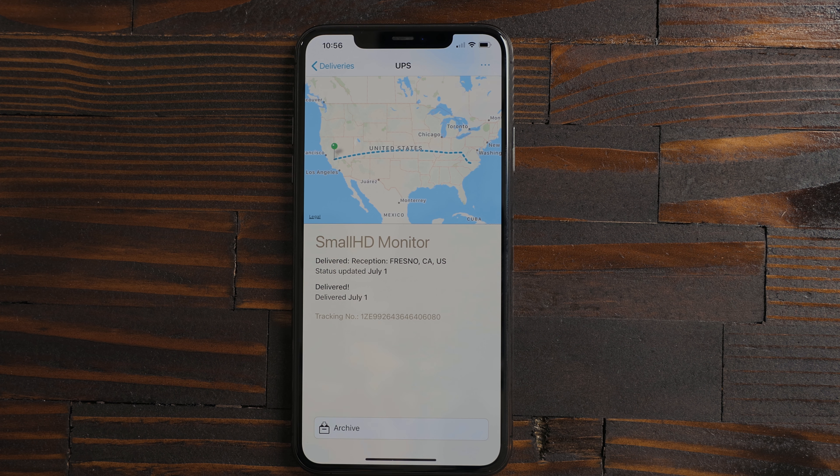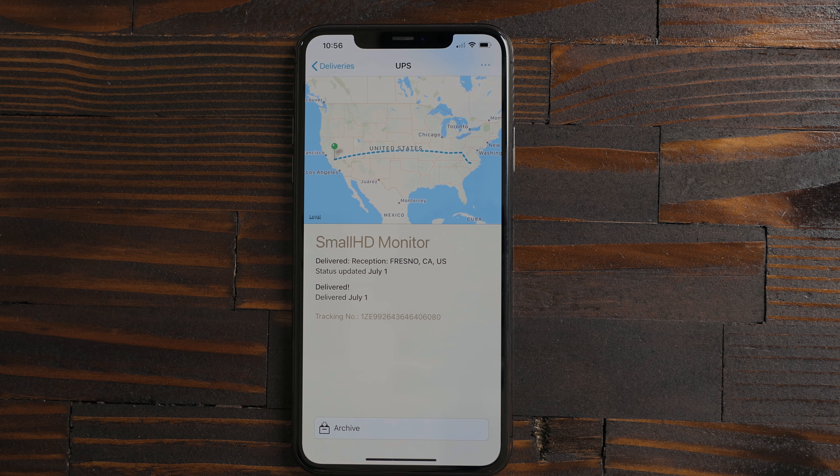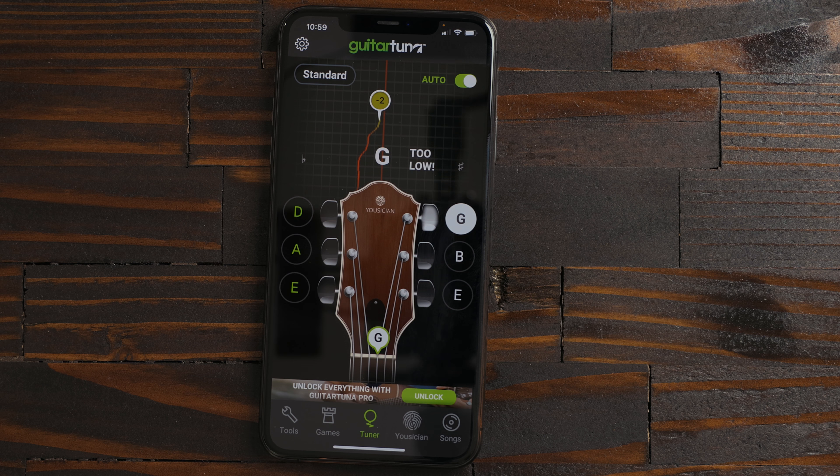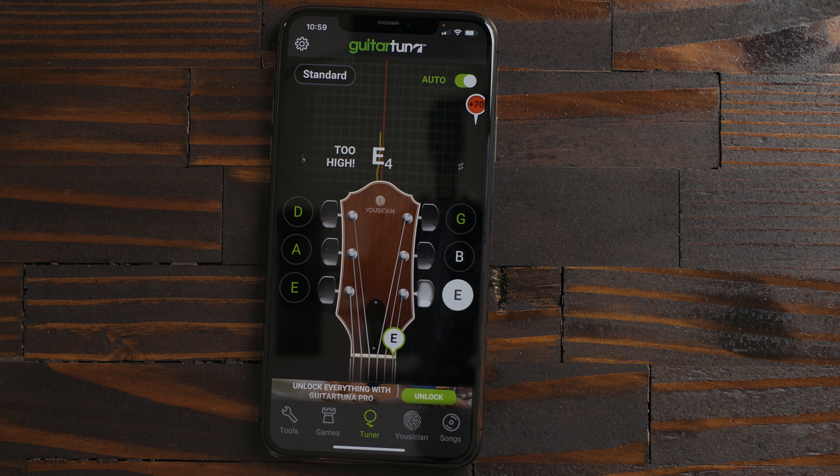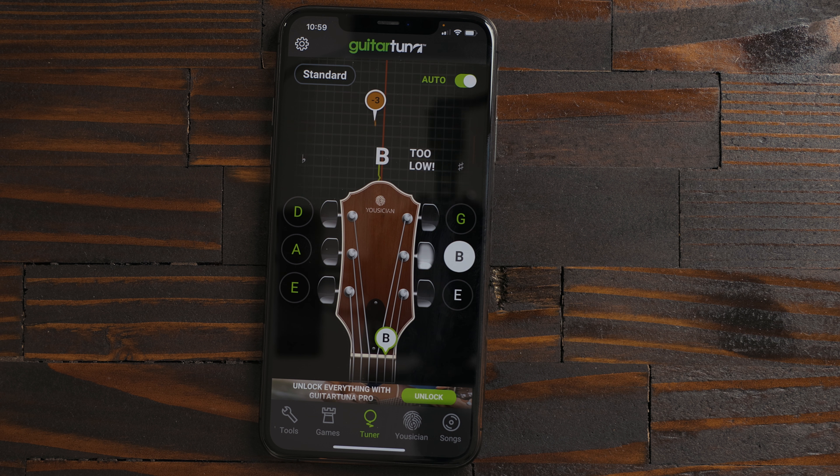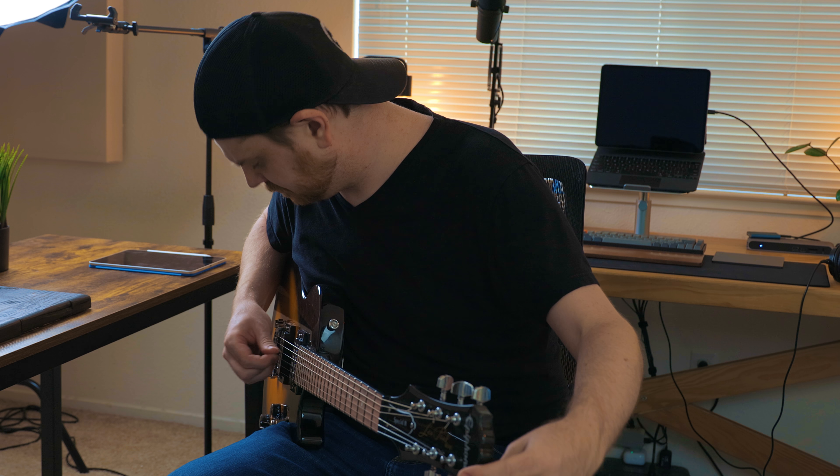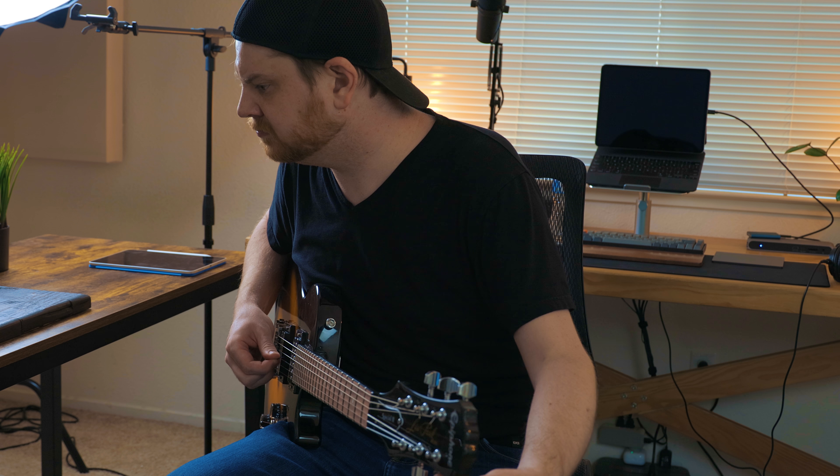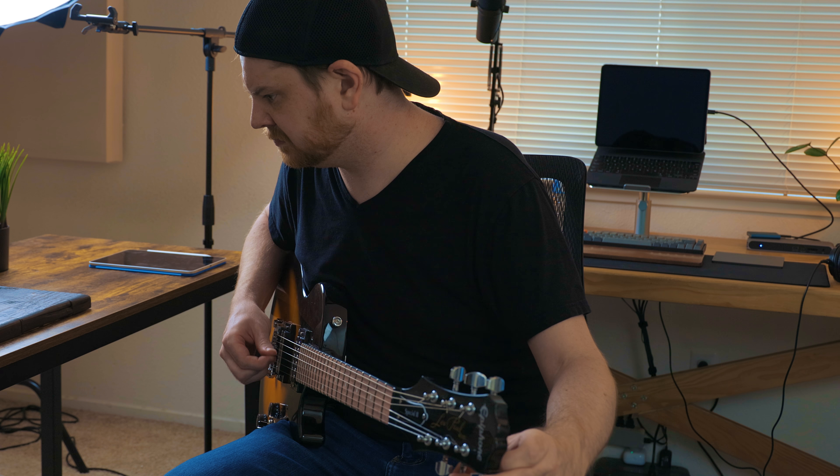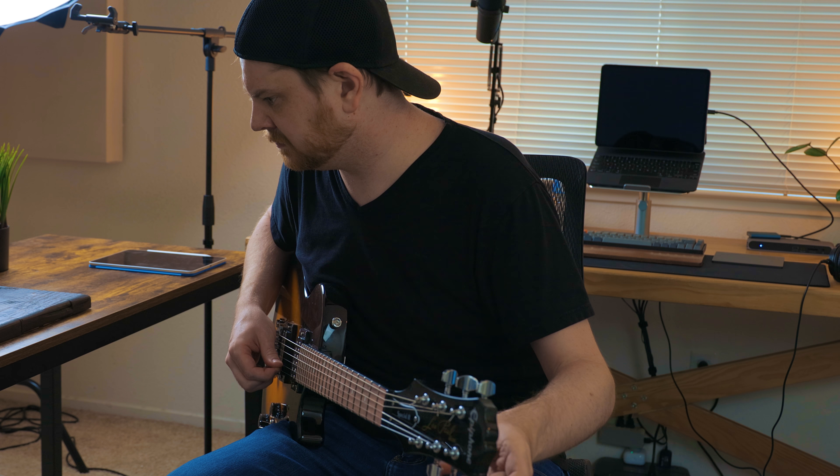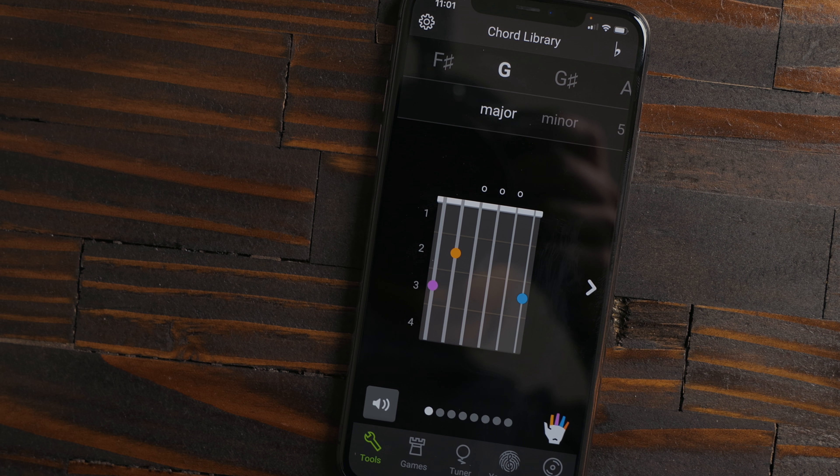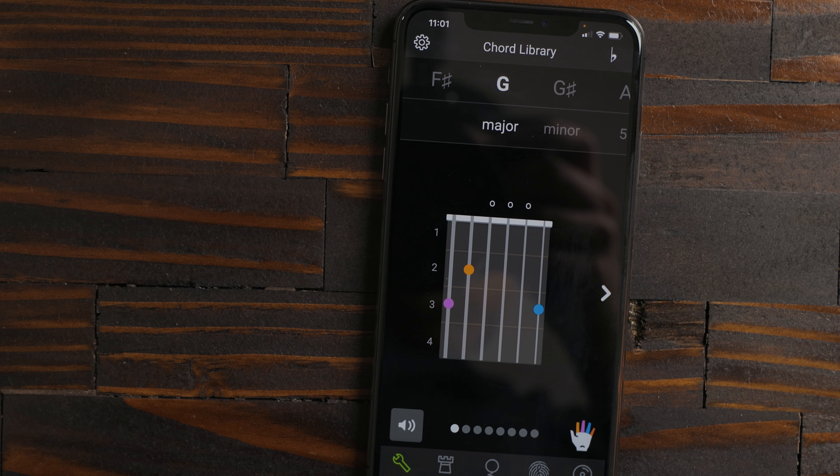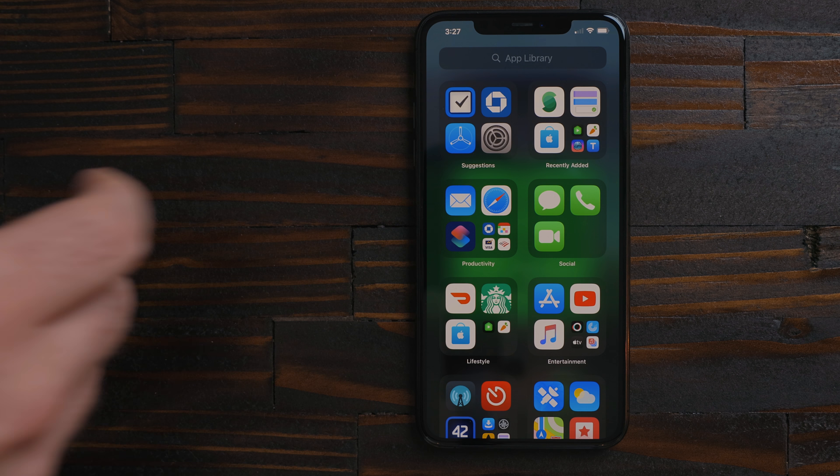Guitar Tuna is an app I've been using to quickly tune a guitar. I'm sure it's not as accurate as a physical guitar tuner but once I get the guitar tuned it sounds fine for my needs. If you're new to playing the guitar there's even a section that will teach you different chords.